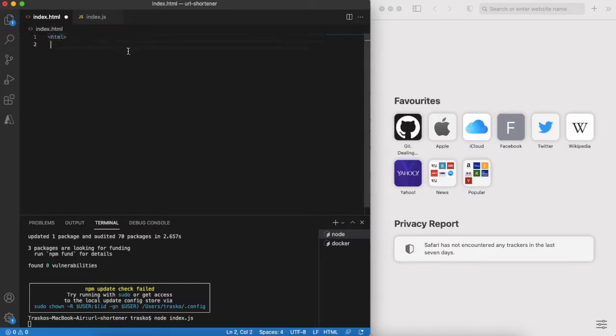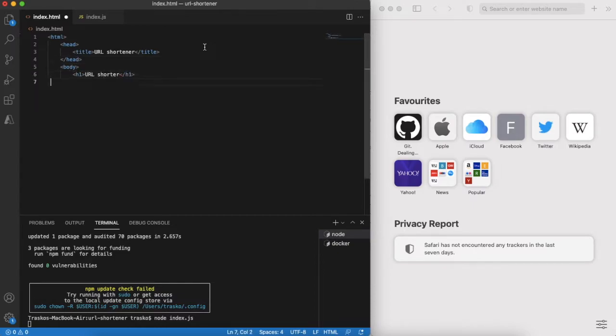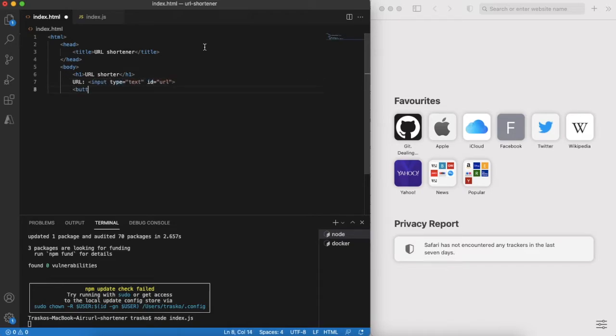Now let's focus on HTML part, starting with a simple template. As usual, we will have very minimalistic design.